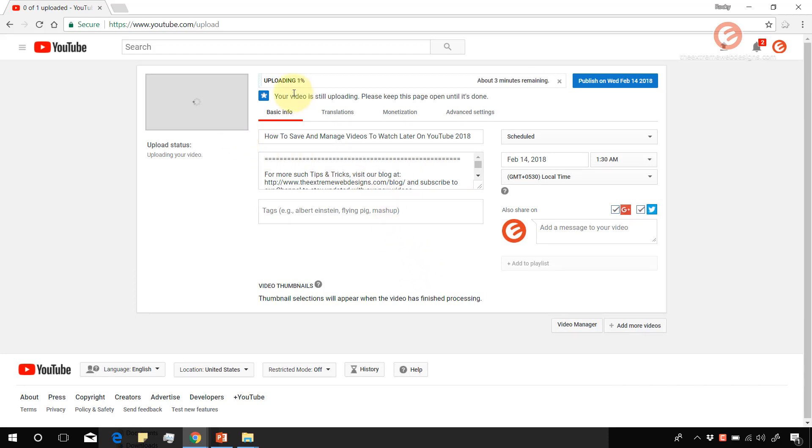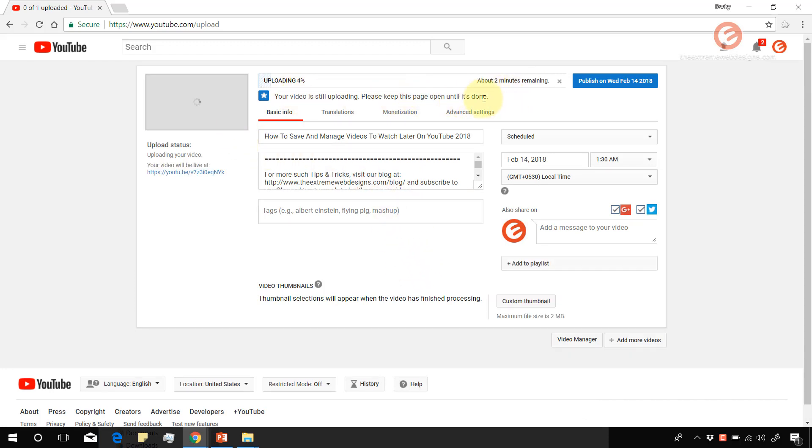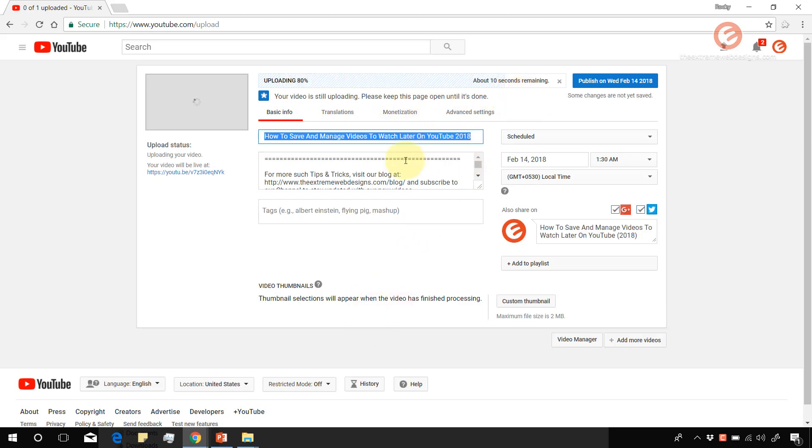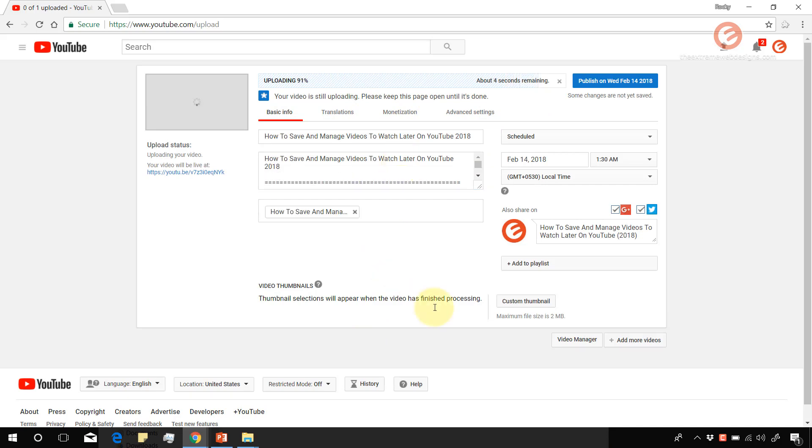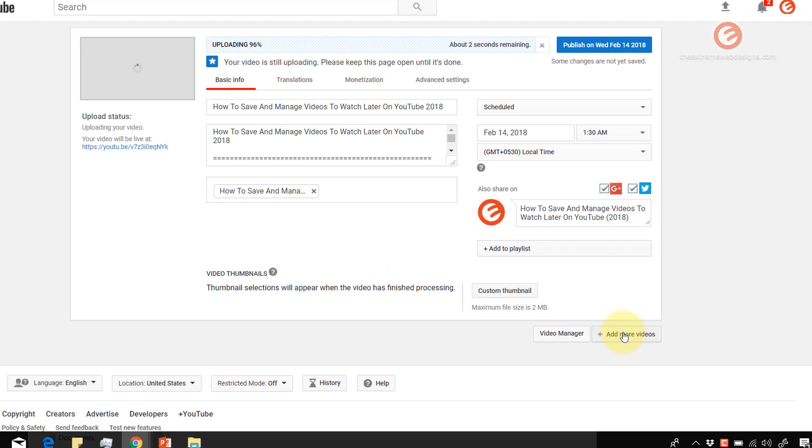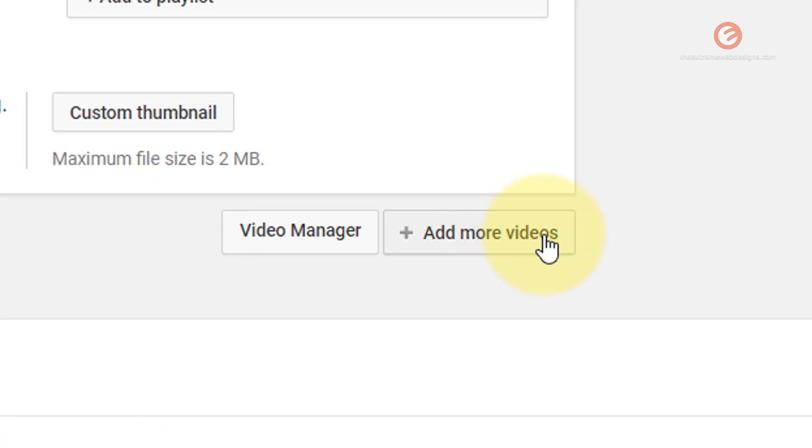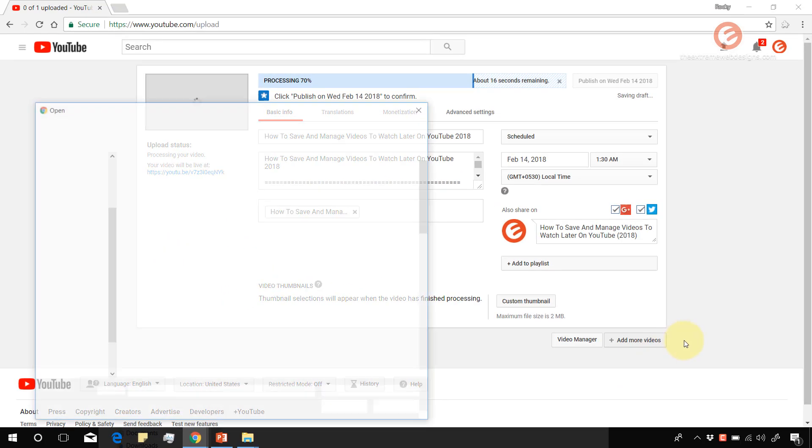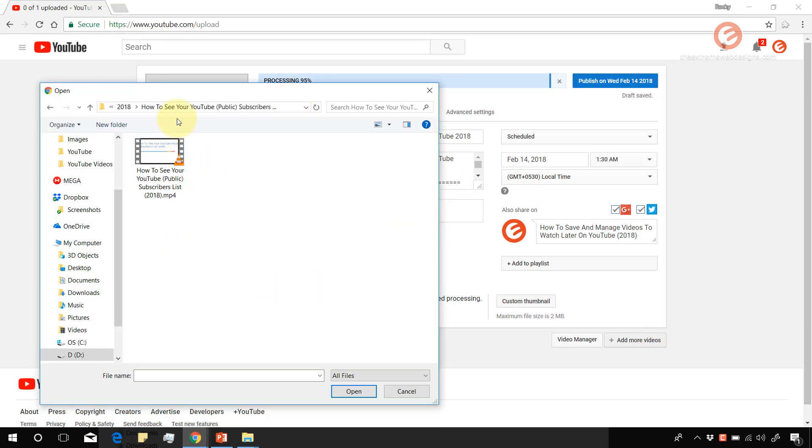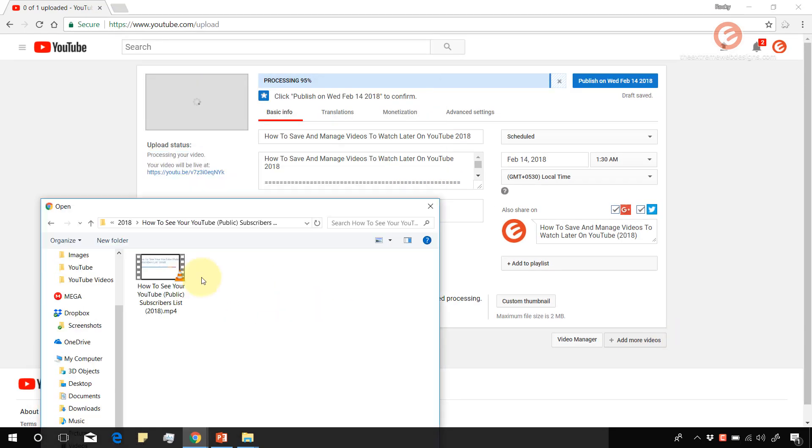Note that this video is currently uploading and it has a couple of minutes left before it successfully finishes uploading. So you can fill up the rest of the information as you see fit. And then here you have an option that says add more videos. You can click on this and select the next video that you wish to upload.